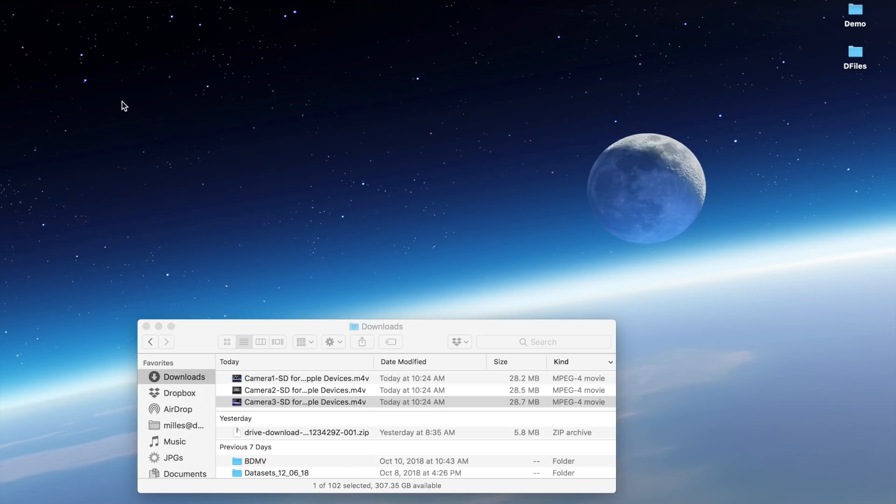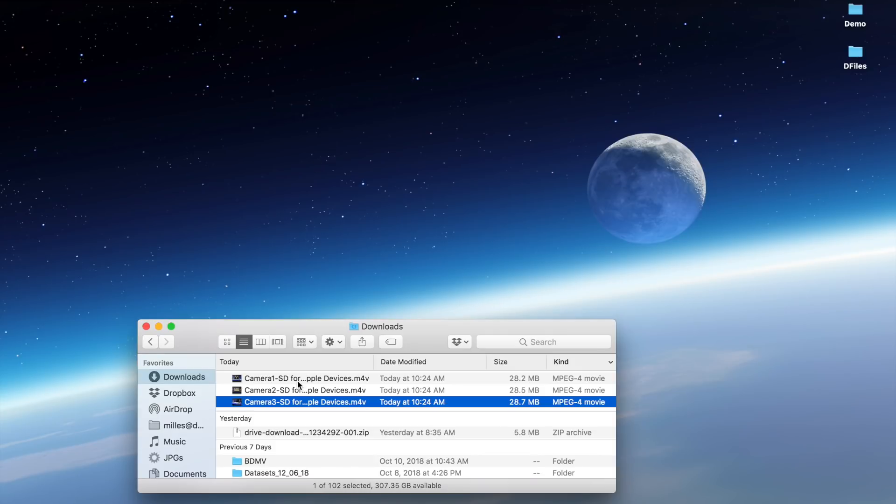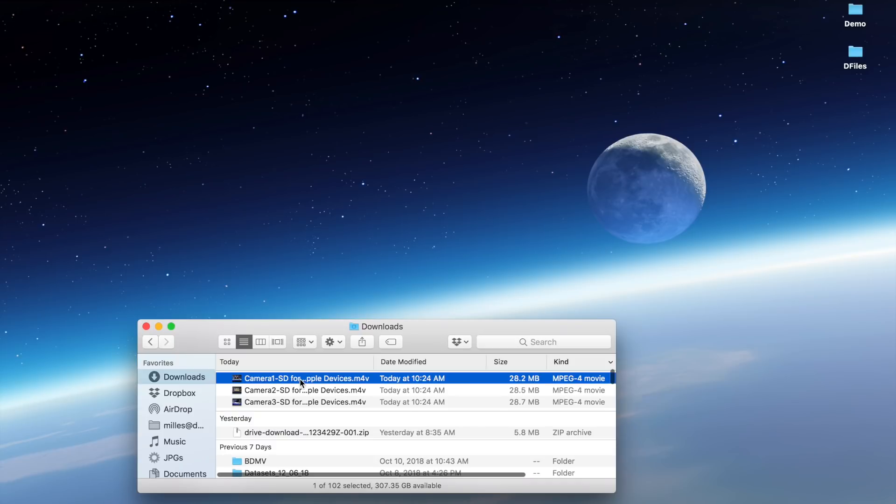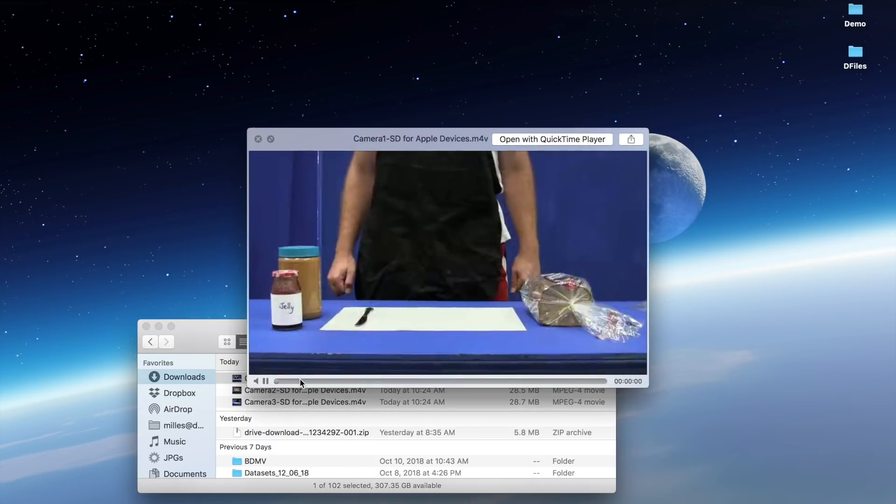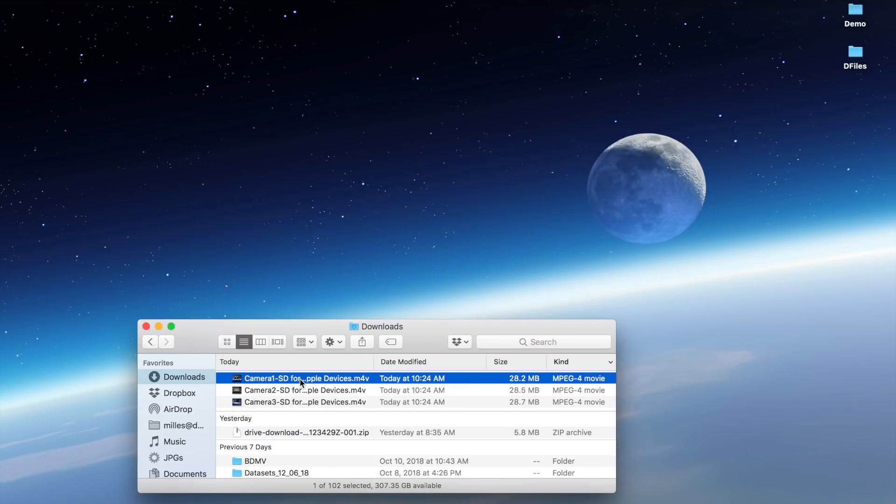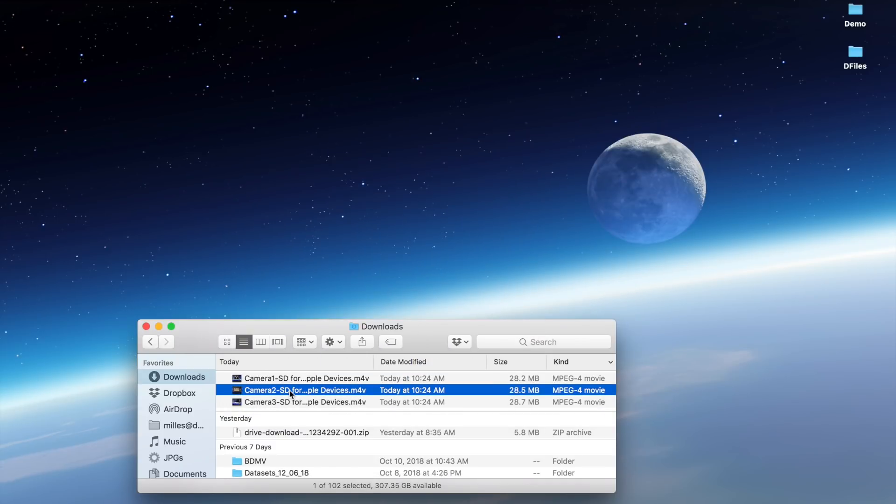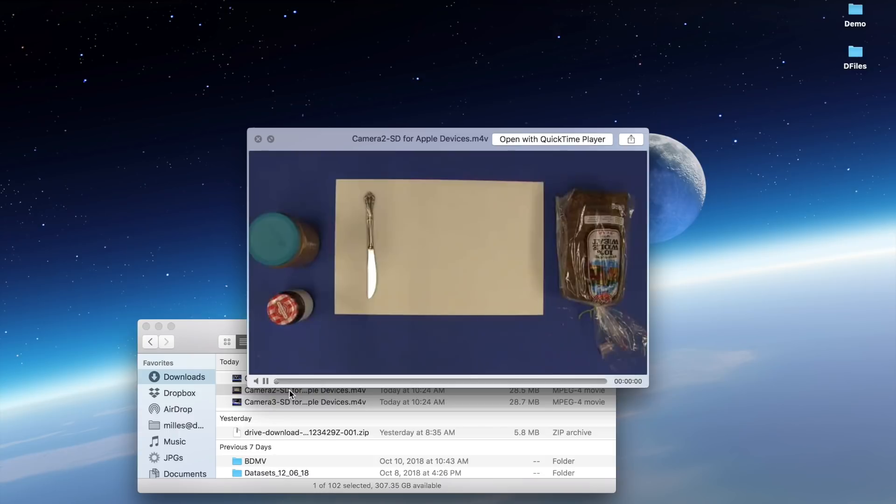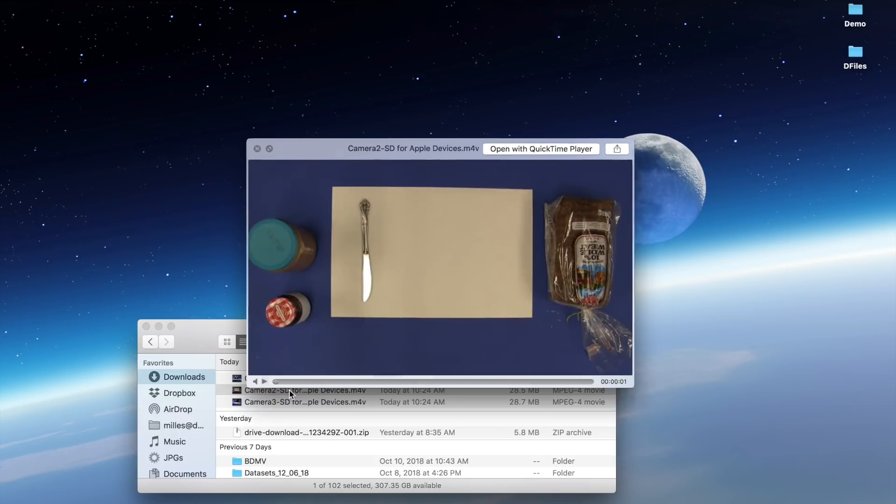The first thing you need to do is download the sample footage from Google Classroom. Here you can see I have the footage here. It is three different angles of making a peanut butter and jelly sandwich.